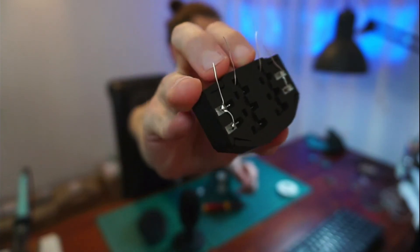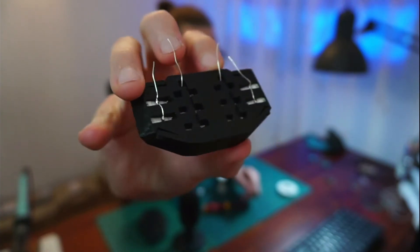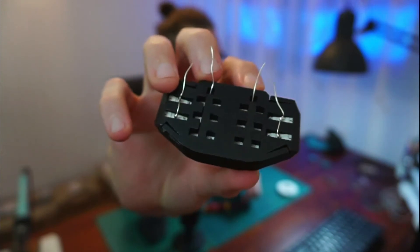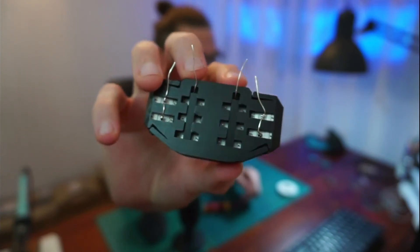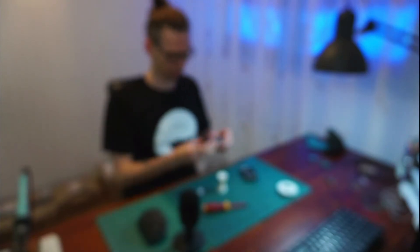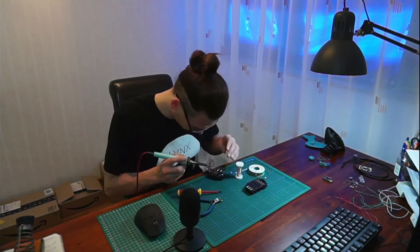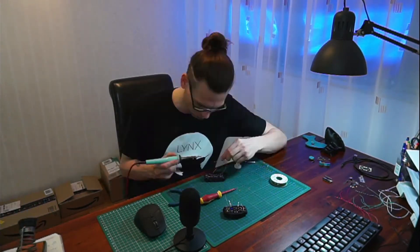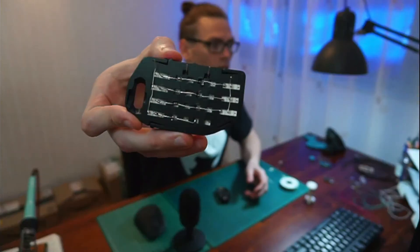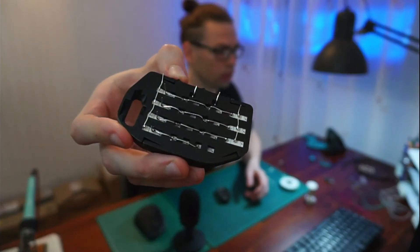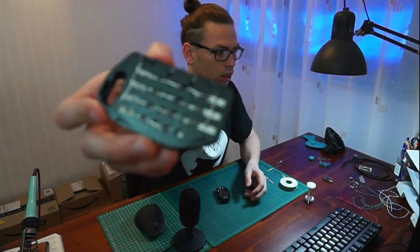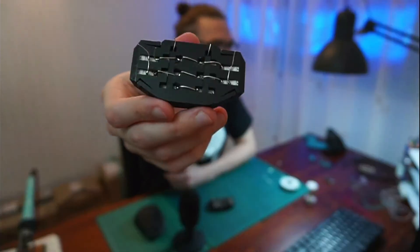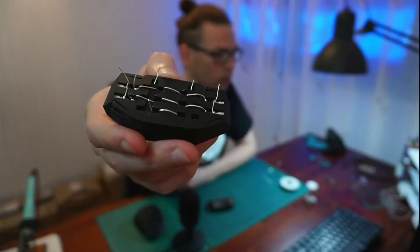And the thumb module. Now I'm going to solder the rows. The finger module and the thumb module are so far finished. That's how it should look.